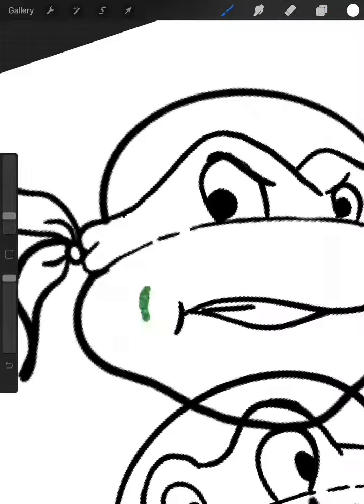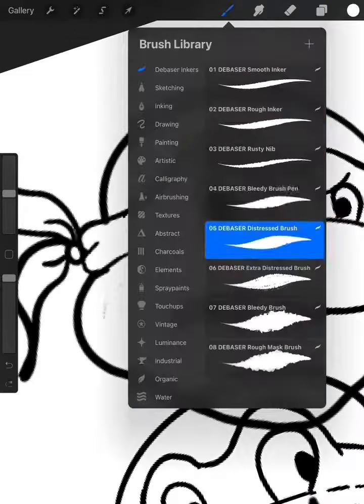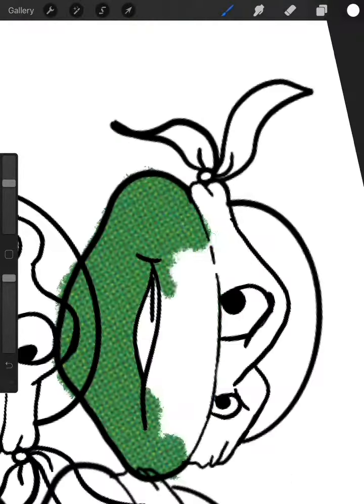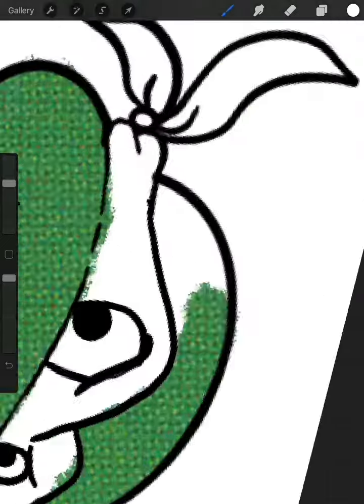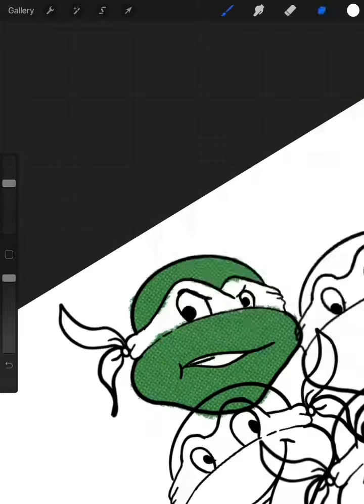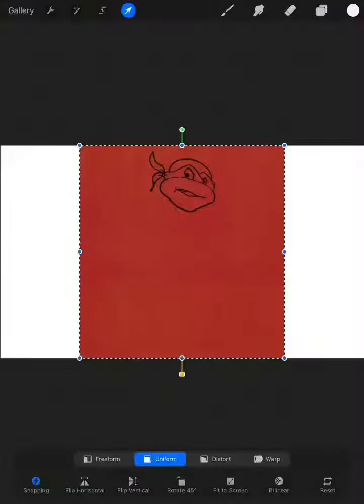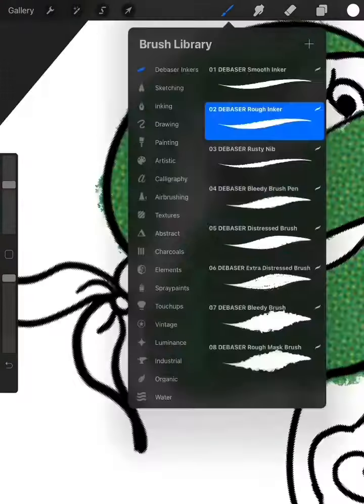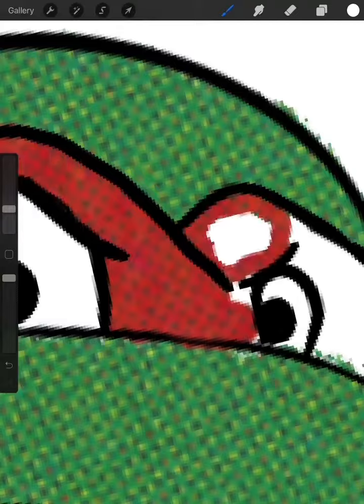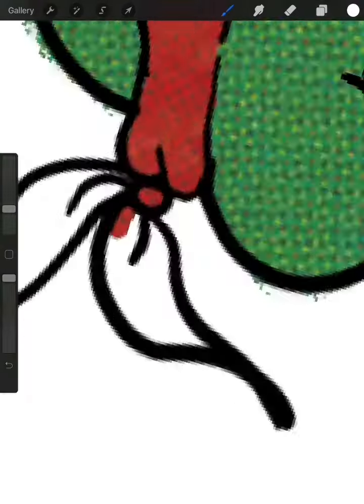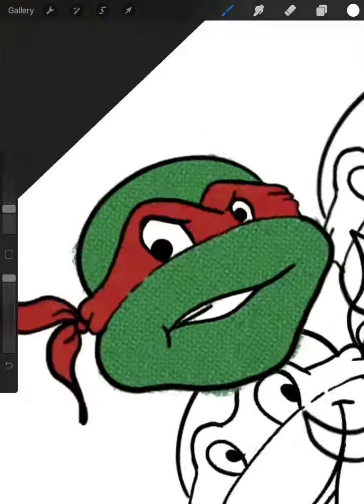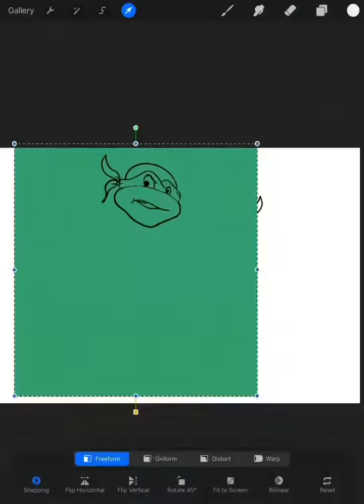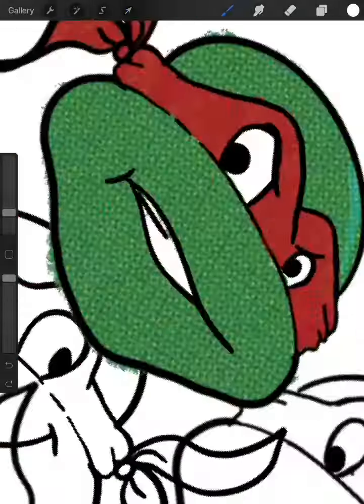We're gonna go ahead and start coloring. I'm coloring them a weird way because of the pack that I'm using. I'm not just gonna use regular colors. I'm just gonna import these halftones and then just color over it basically. It's kind of weird, but yeah, if you have the debaser pack, then you know.